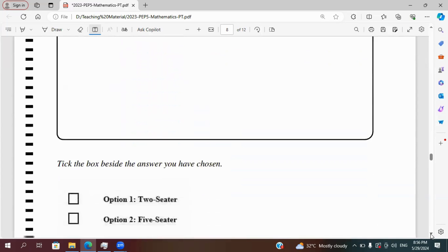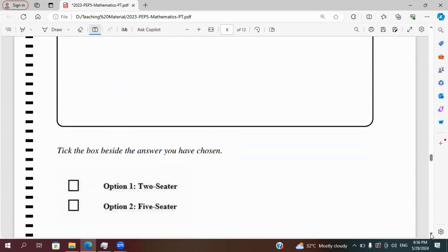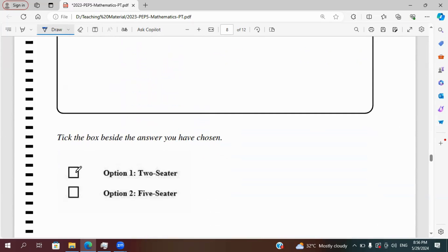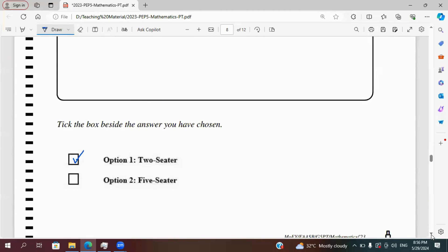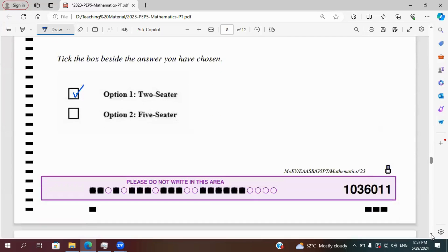And so there, so take the box, which one can hold more students, and that would be the two-seater option. All right, let's move on to the next question.